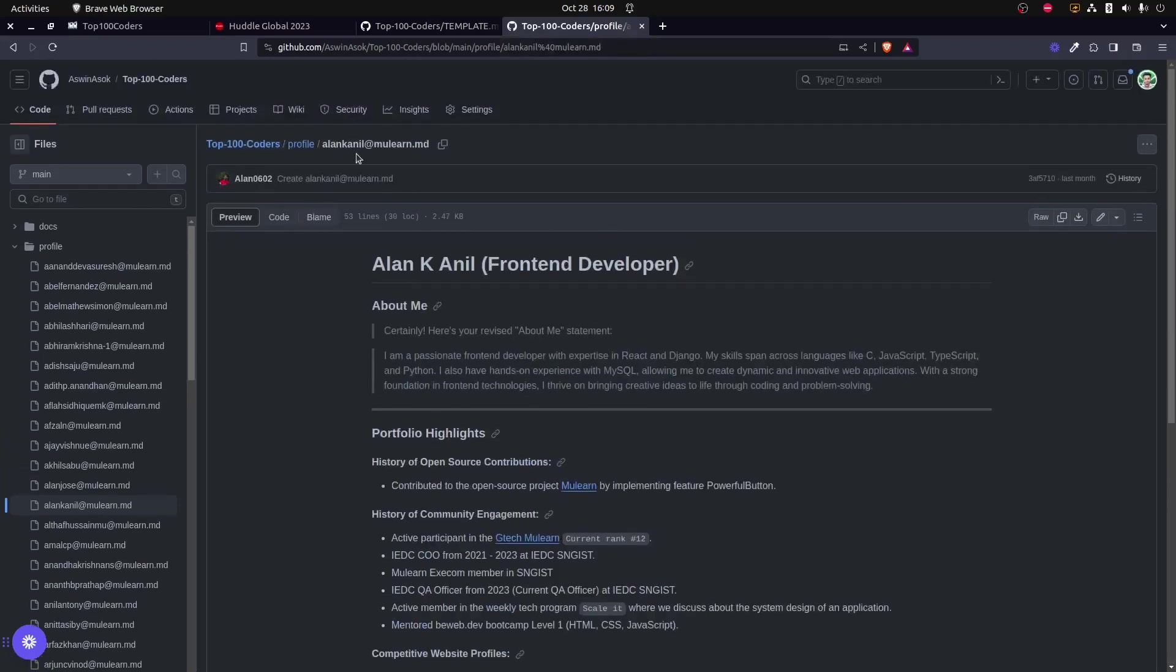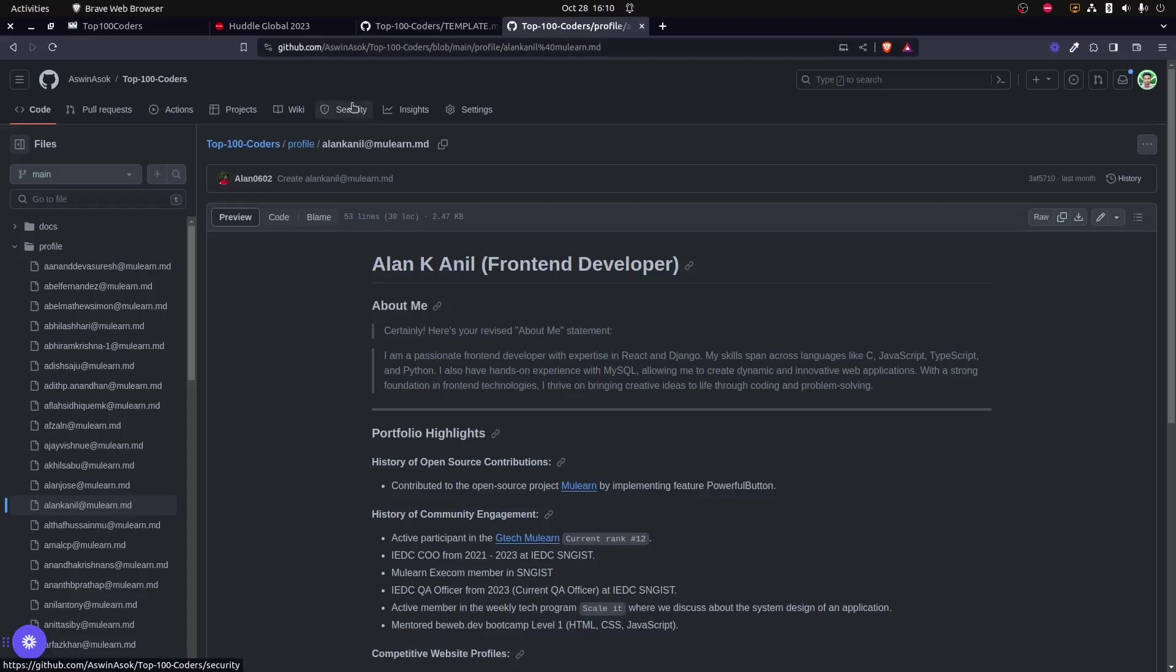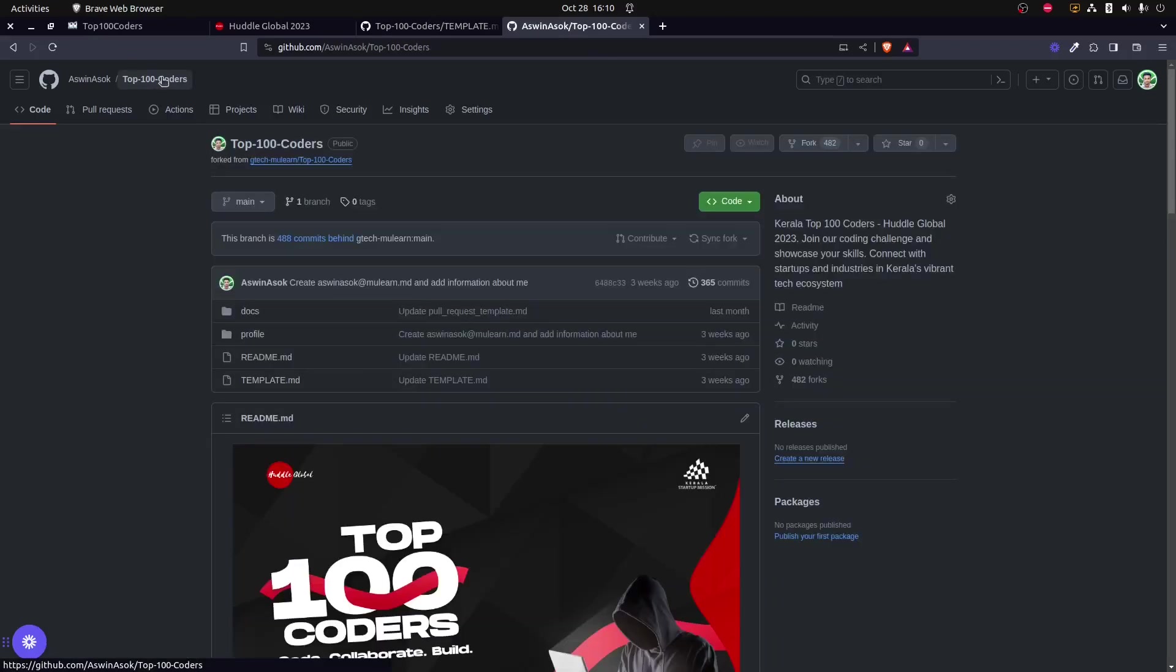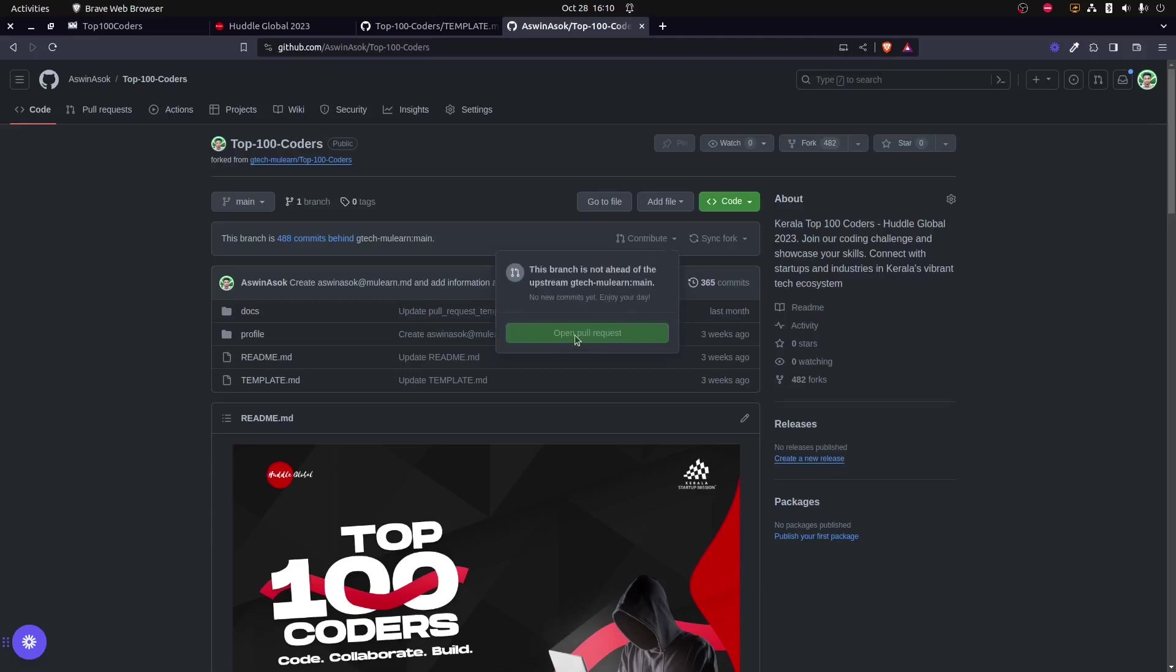Just like Alan K Anil has updated the template with his data, you could actually create a file that starts with your UID. By copying this template file, you could create the same. Once that has been done in your forked repository, once committing that, the next step will be to create a pull request to the main repository.